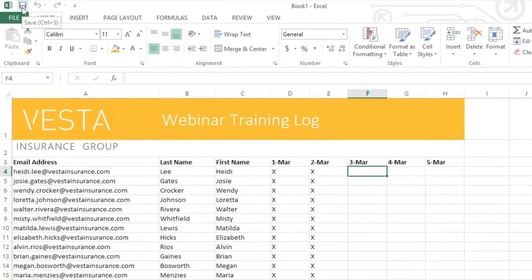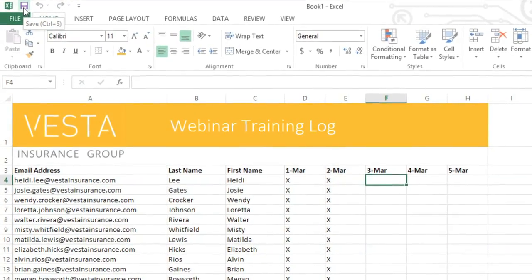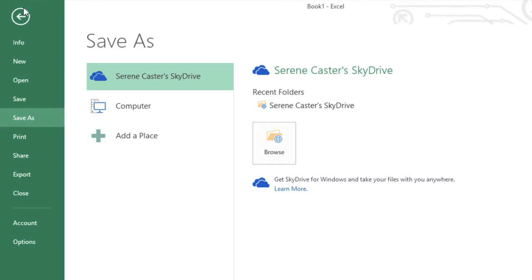You'll find it on the Quick Access Toolbar. Just click, and if it's a new workbook, you'll be taken to the Backstage View. Here you can save the workbook to SkyDrive or your computer.